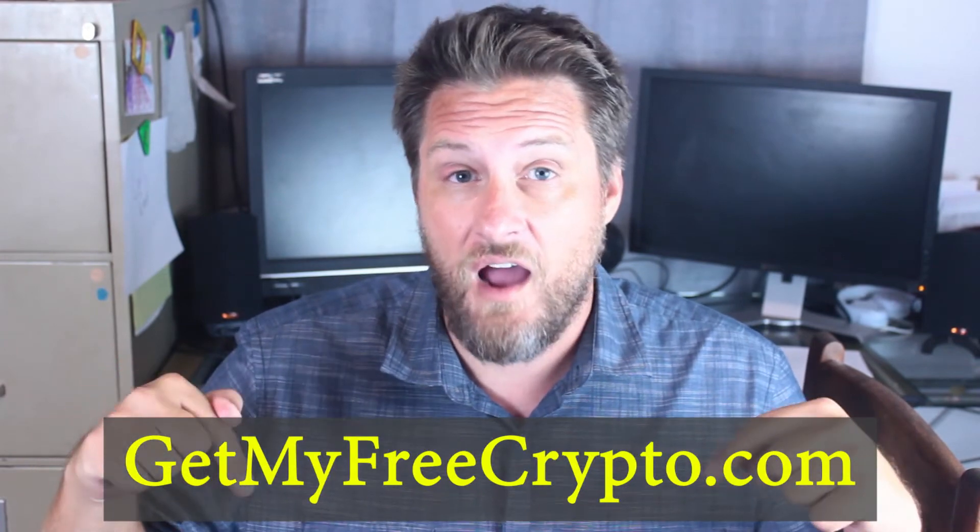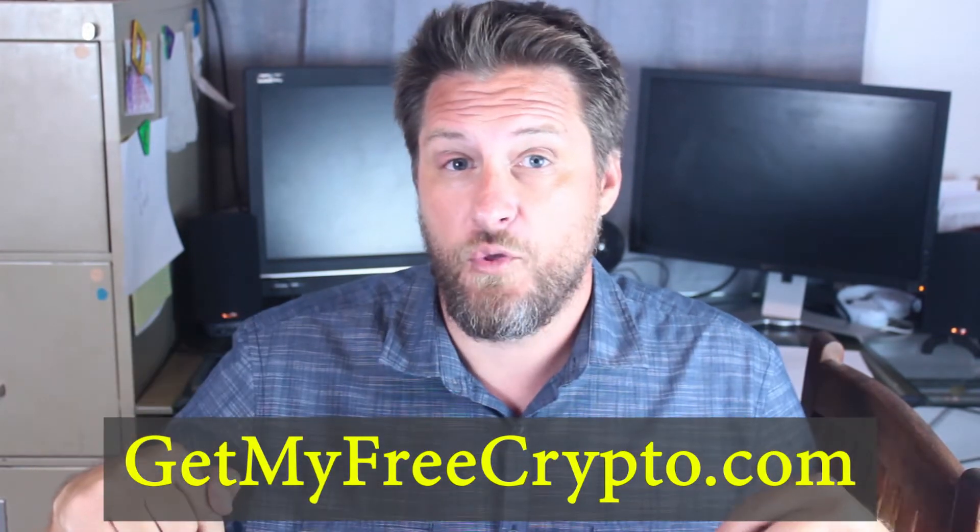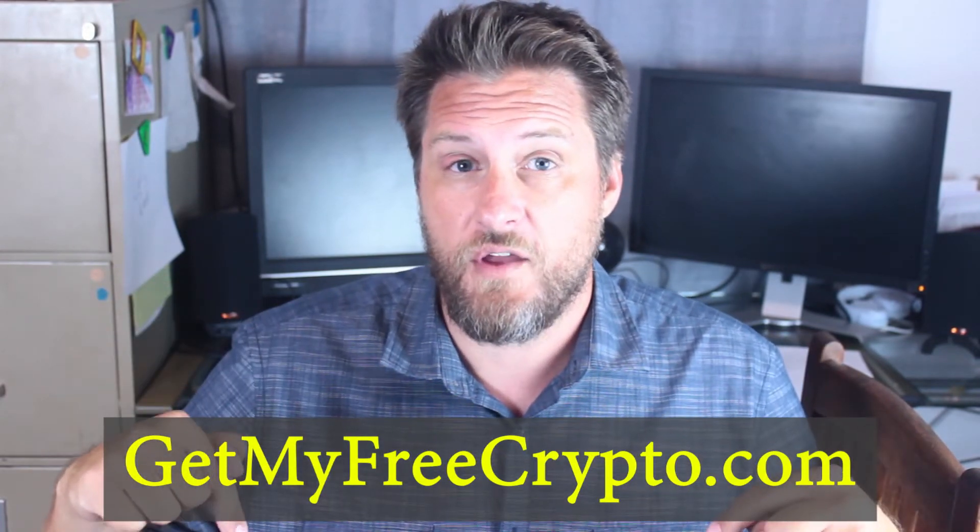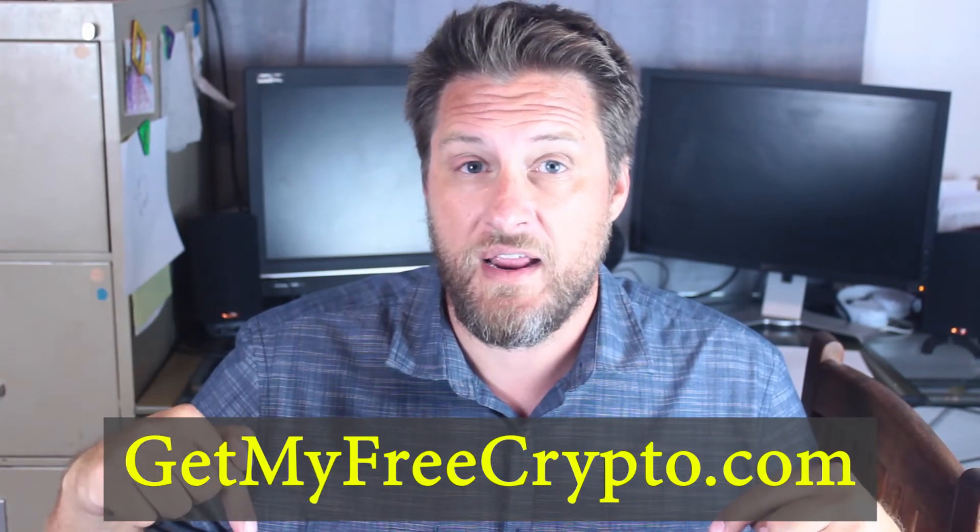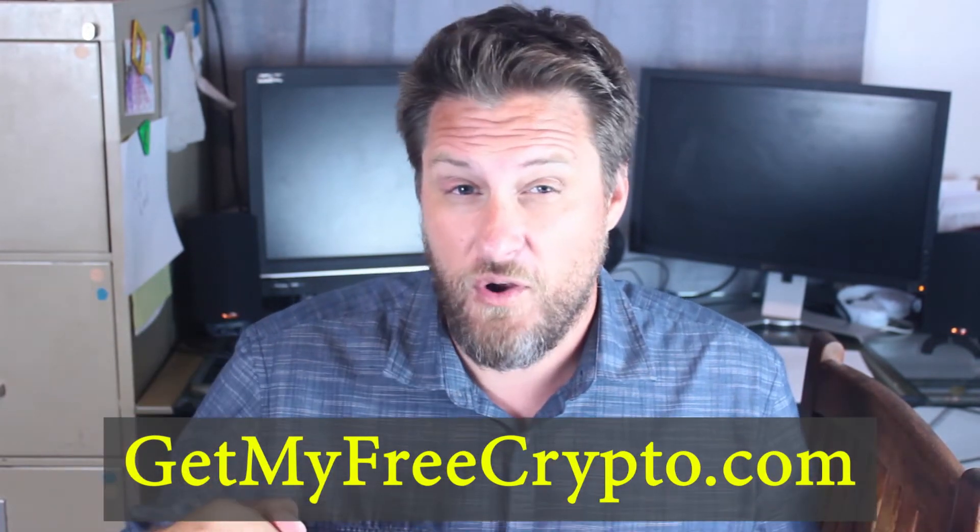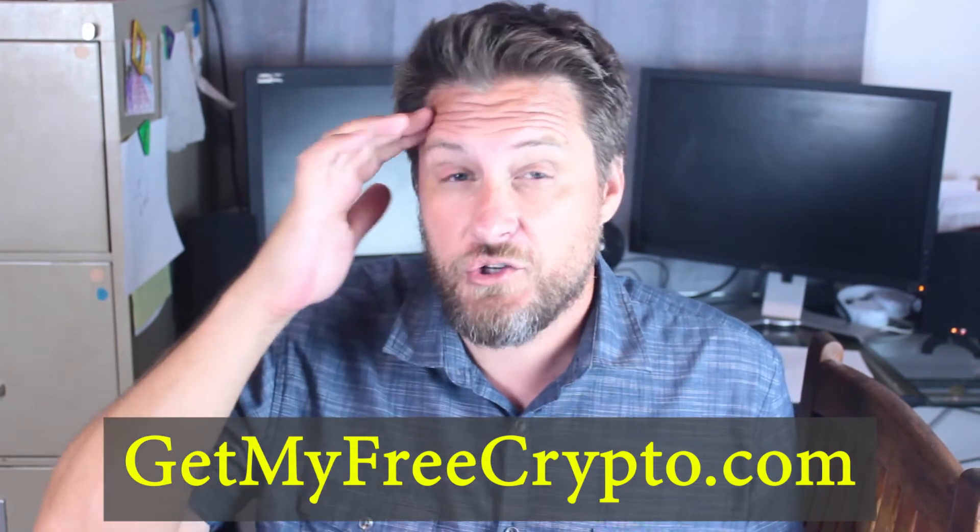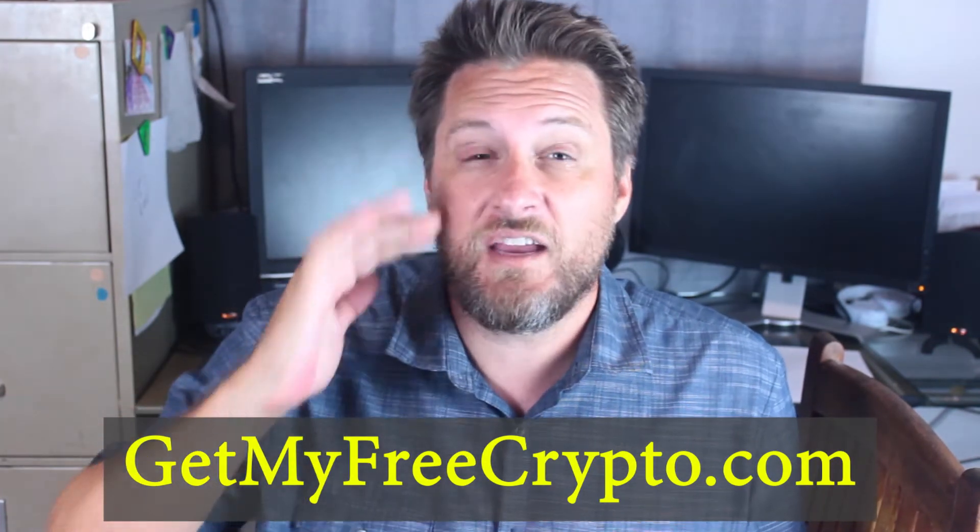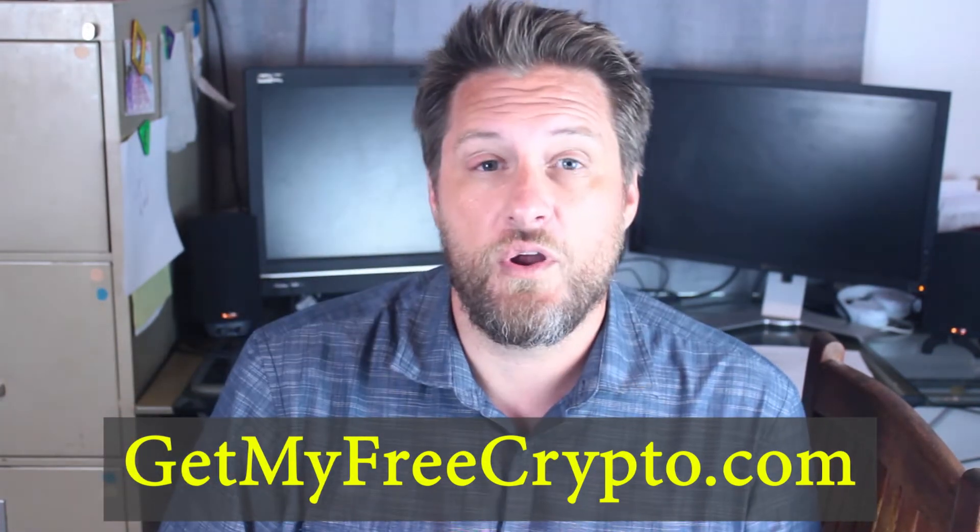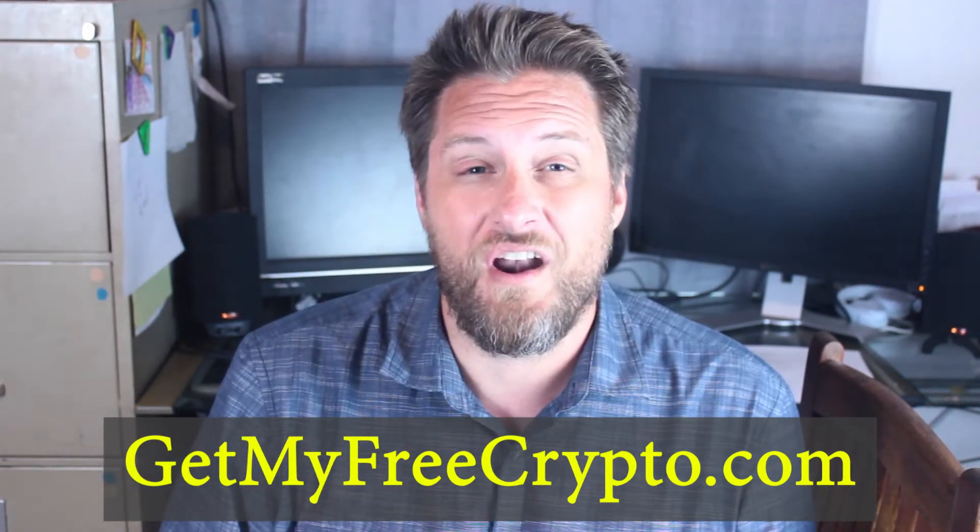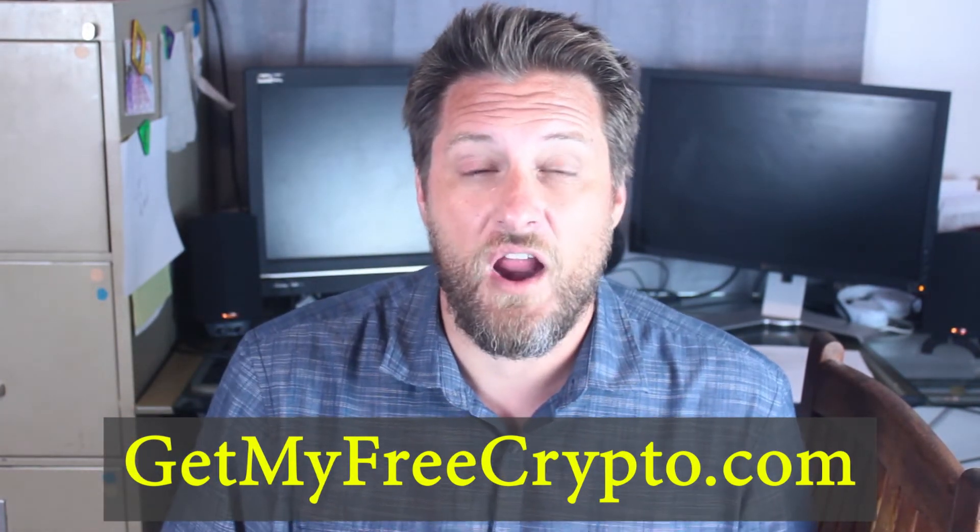Hey guys, before I jump in on this video, I wanted to let you know that I have been finding some absolutely phenomenal airdrops lately. In fact, some of them are so good that I'm going to start doing videos and making sure to share them with you so you don't miss out on this opportunity. But there's never going to be a way I can share all of them. There's so many going on that you really need to be able to do the research yourself. Go to GetMyFreeCrypto.com.